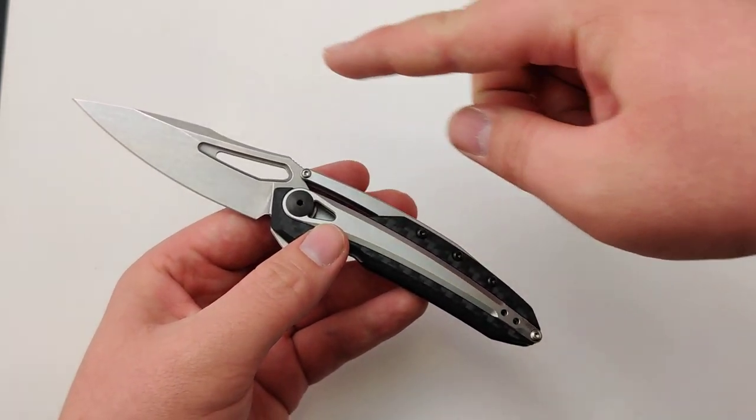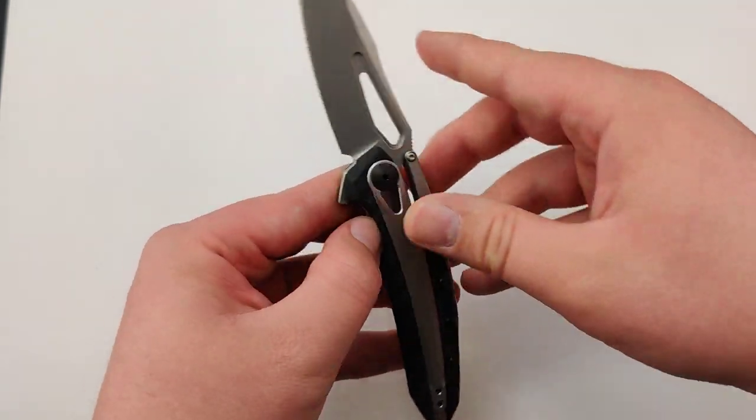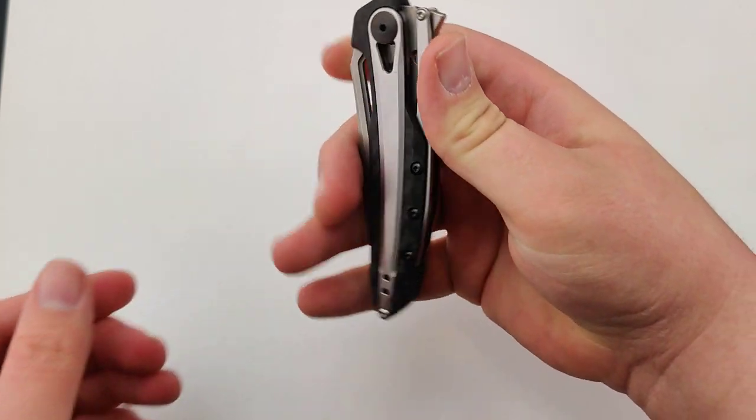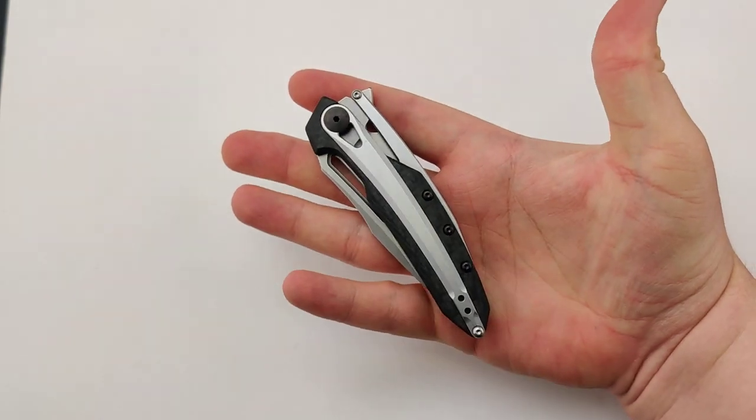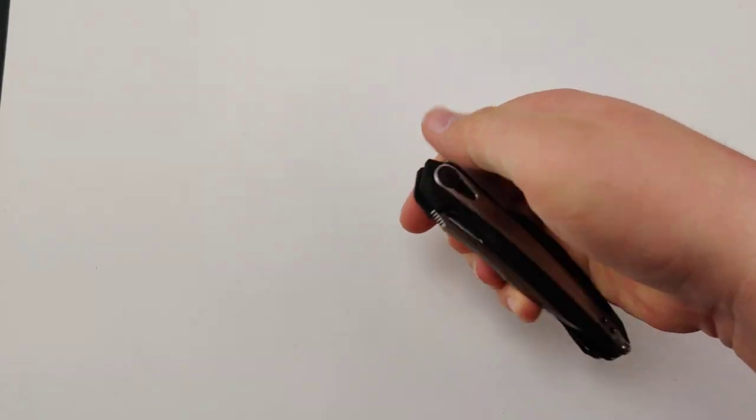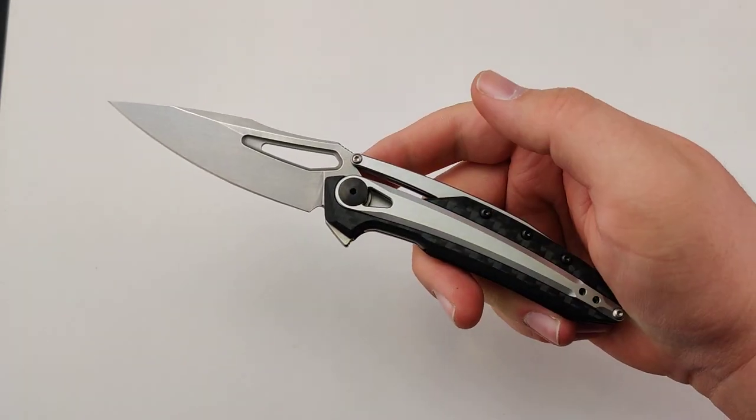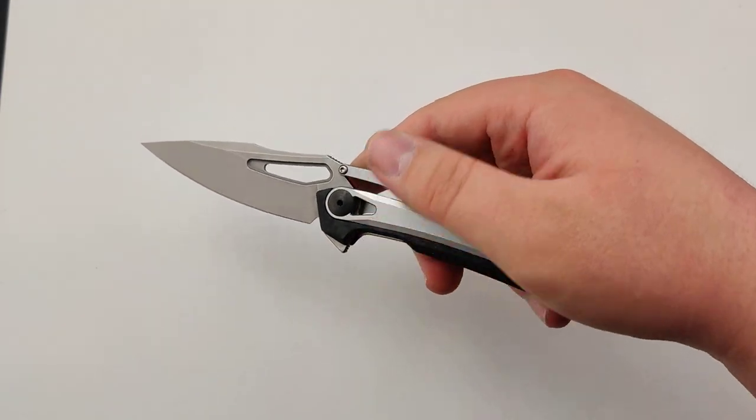It's about 7.6 inches overall, a nice size for an EDC. Fits nice and comfortable in the hand. Good flipper action as always.